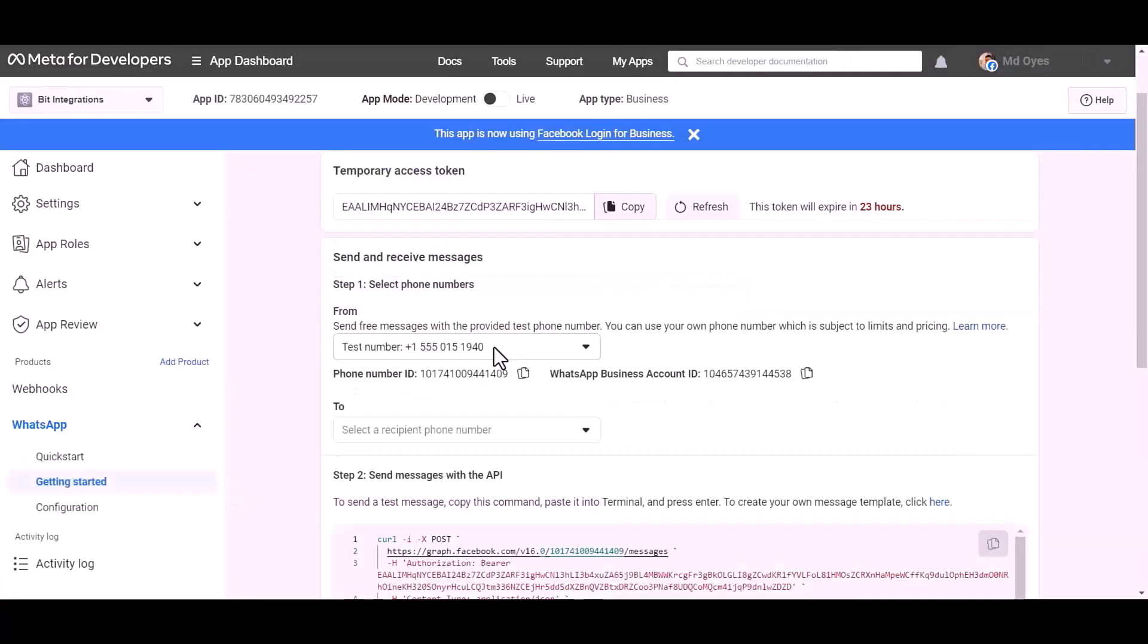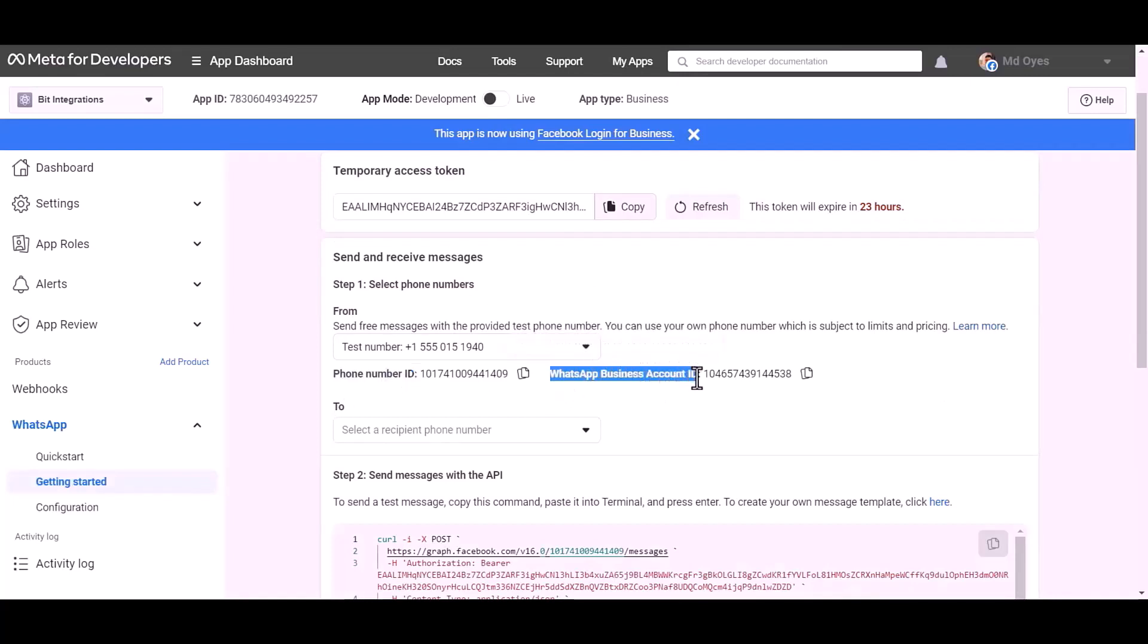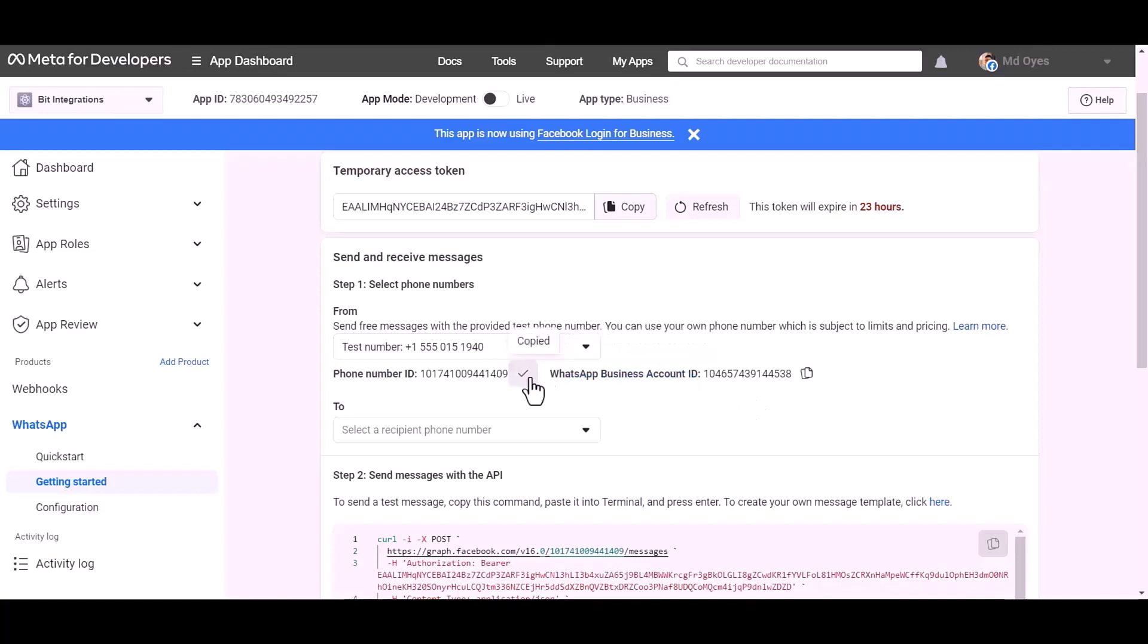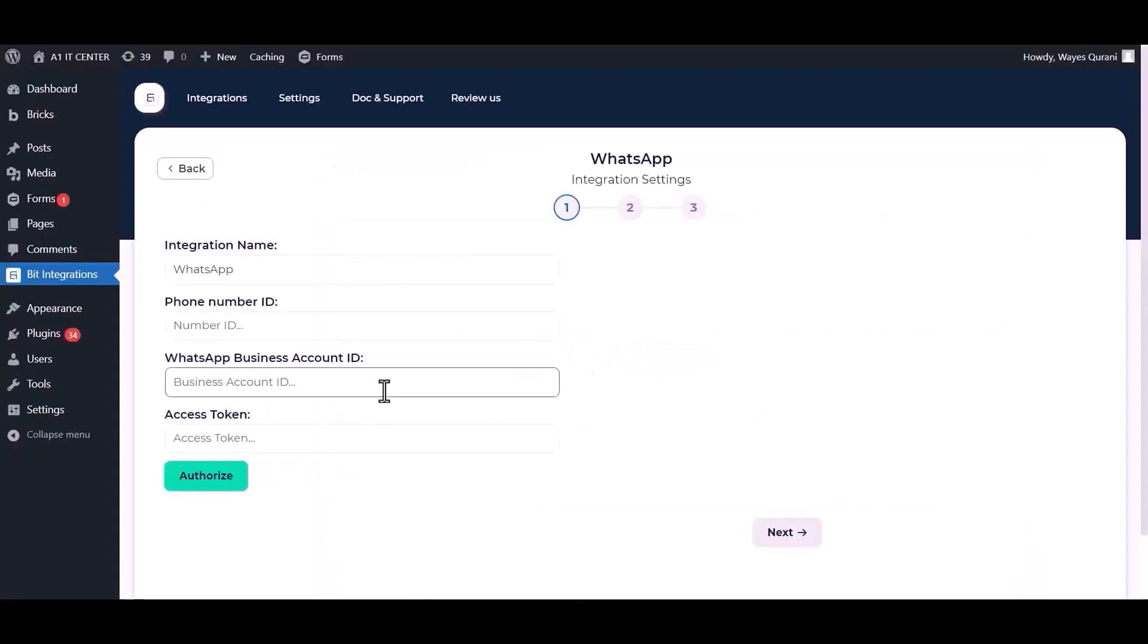Here are my WhatsApp phone number ID and business account ID. Copy these and paste them here.